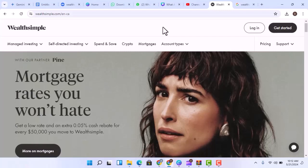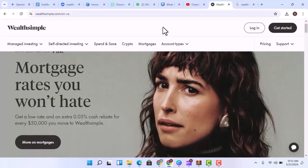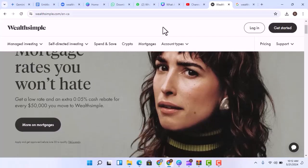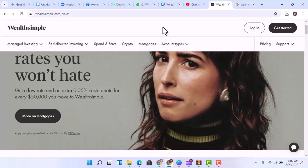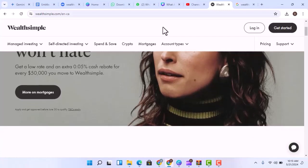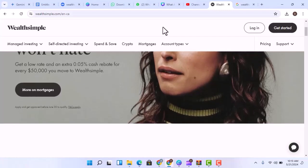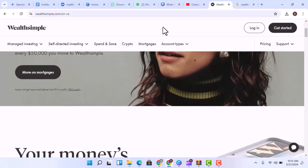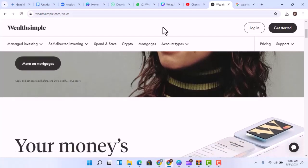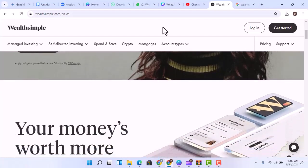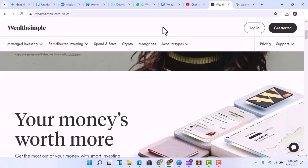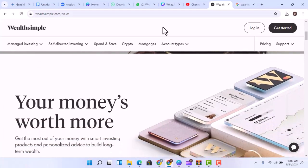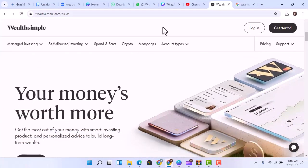Now, those ads might be a tad overdramatic, but there is some truth to the idea that investing can help you grow your wealth. That's where platforms like Wealthsimple come in. They promise an easy way to dip your toes into the world of investing, but with all the financial jargon and fancy charts, it's easy to wonder, can Wealthsimple actually make you money?